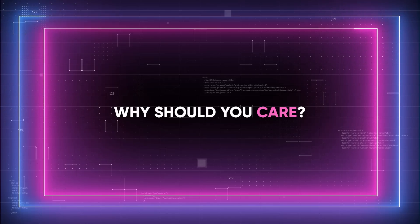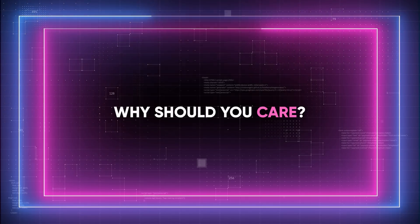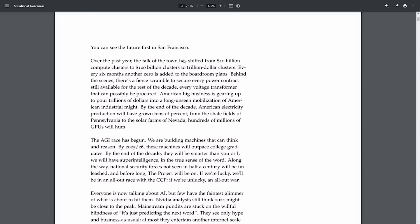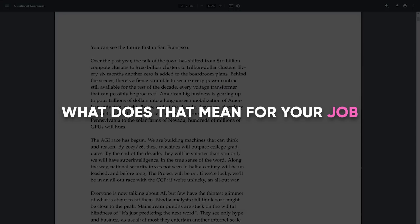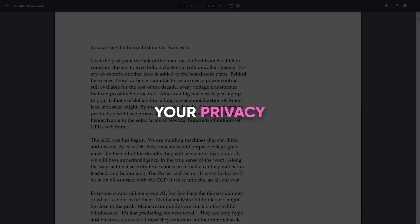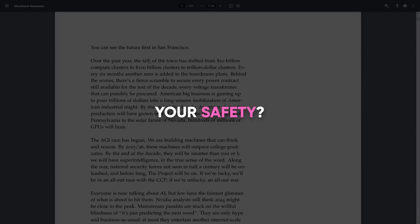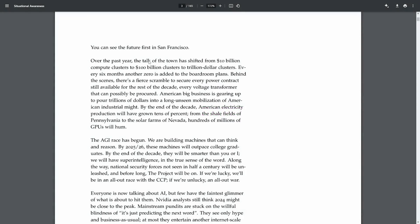Now, why should we care? Well, imagine a world where your phone, your car, or even your fridge is smarter than you. What does that mean for your job, your privacy, or even your safety? Honestly, I think these are discussions we need to start having.